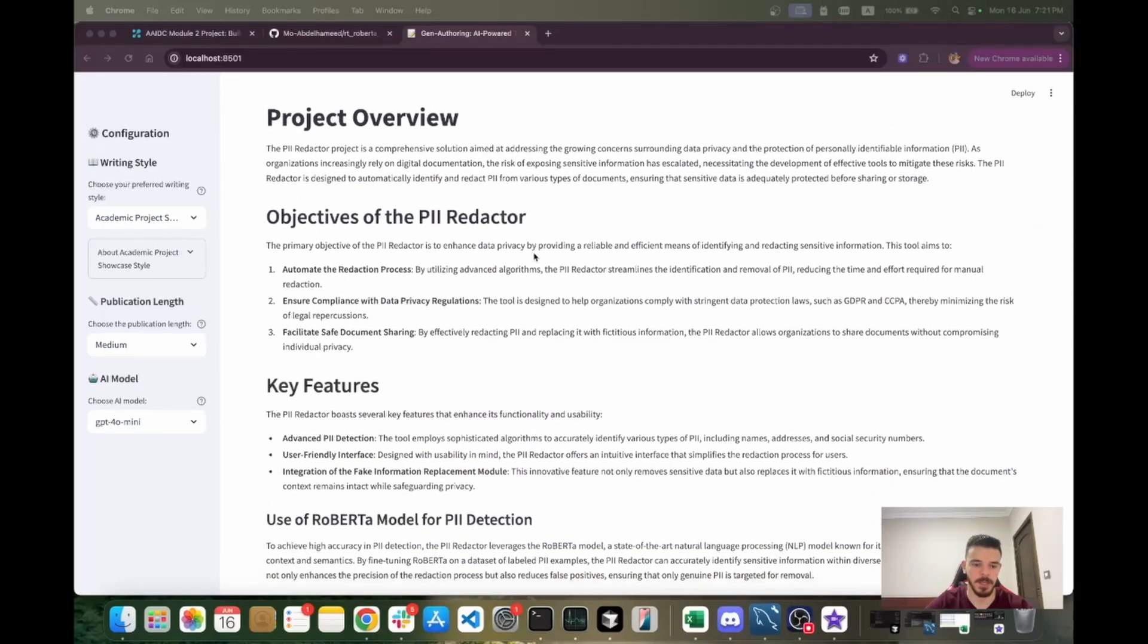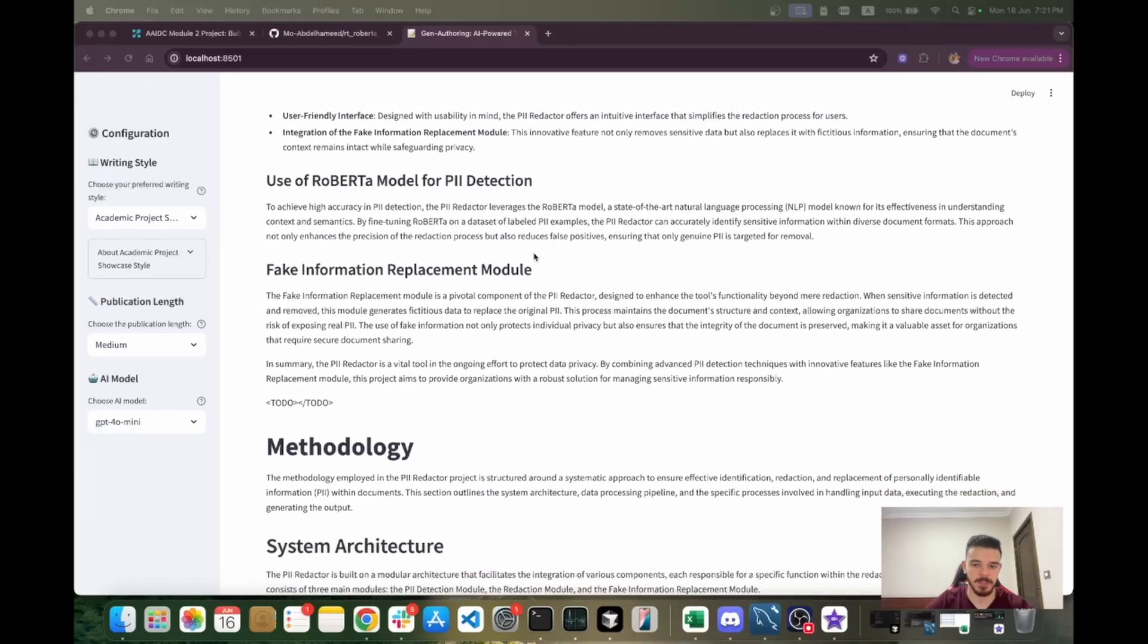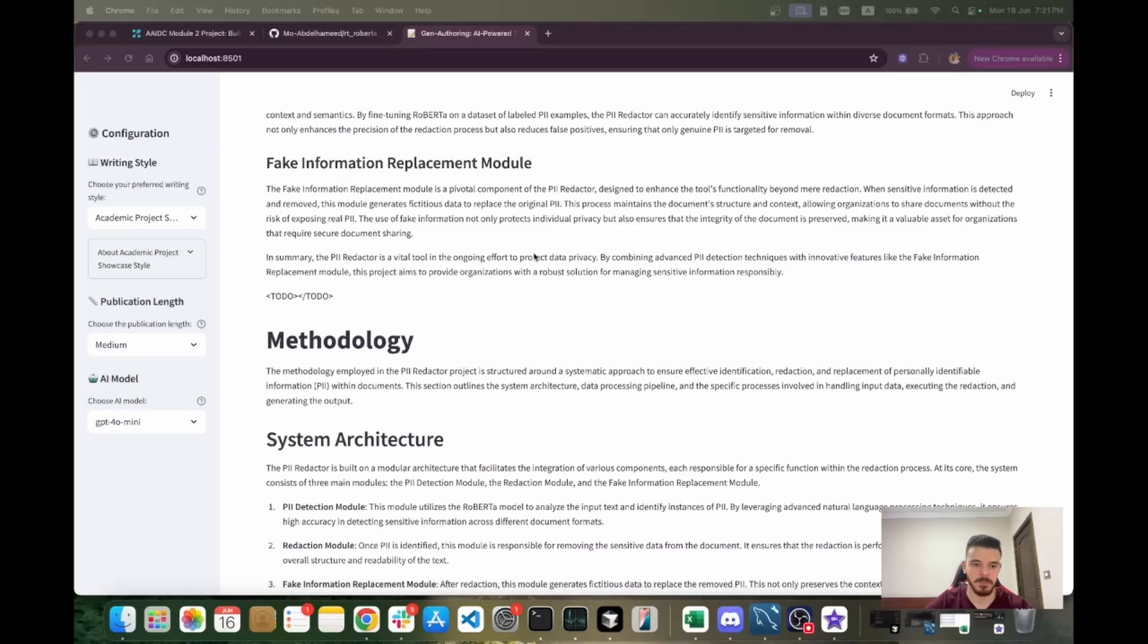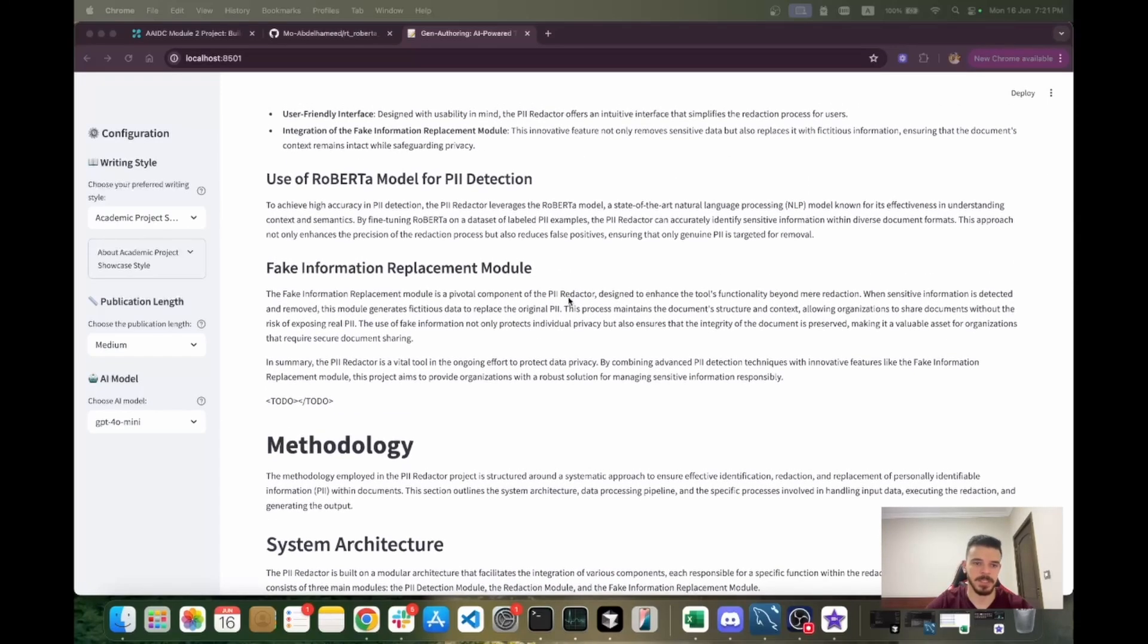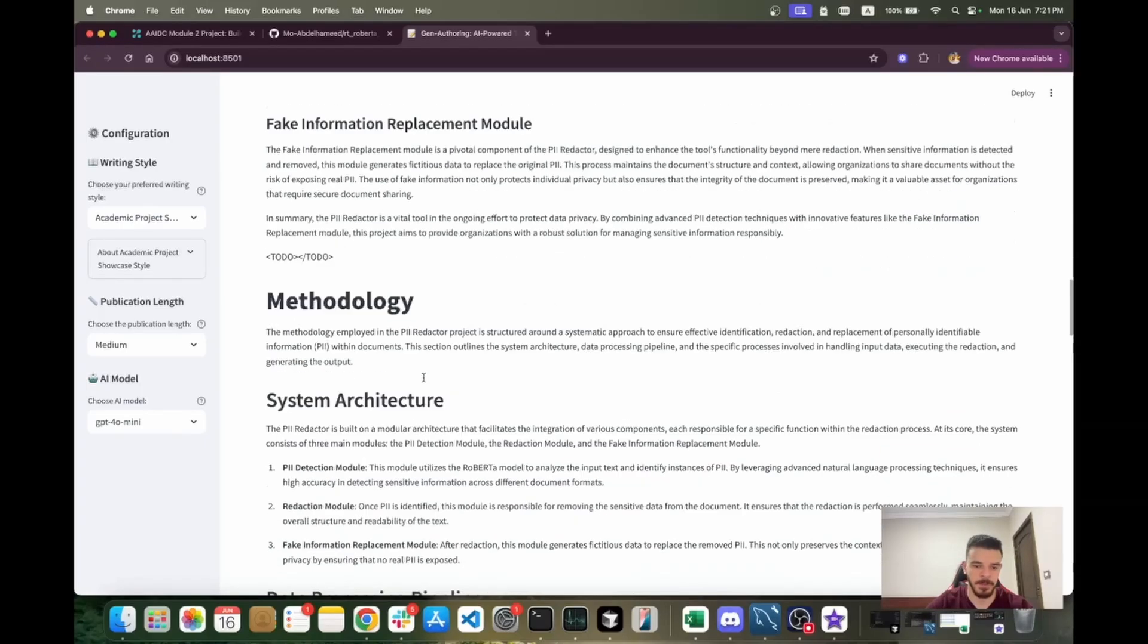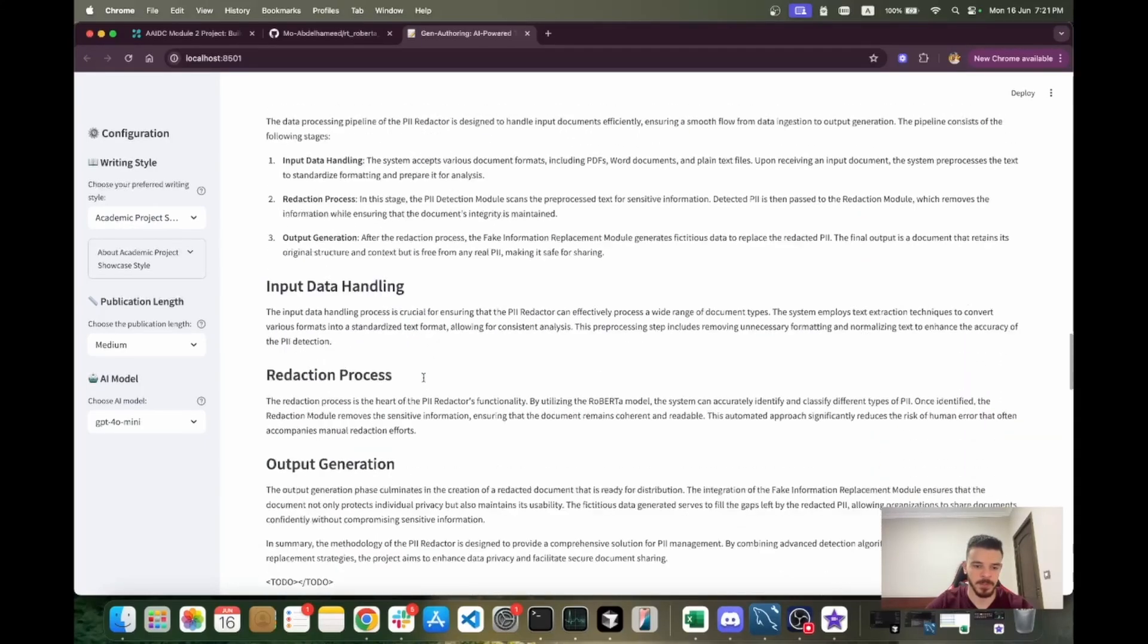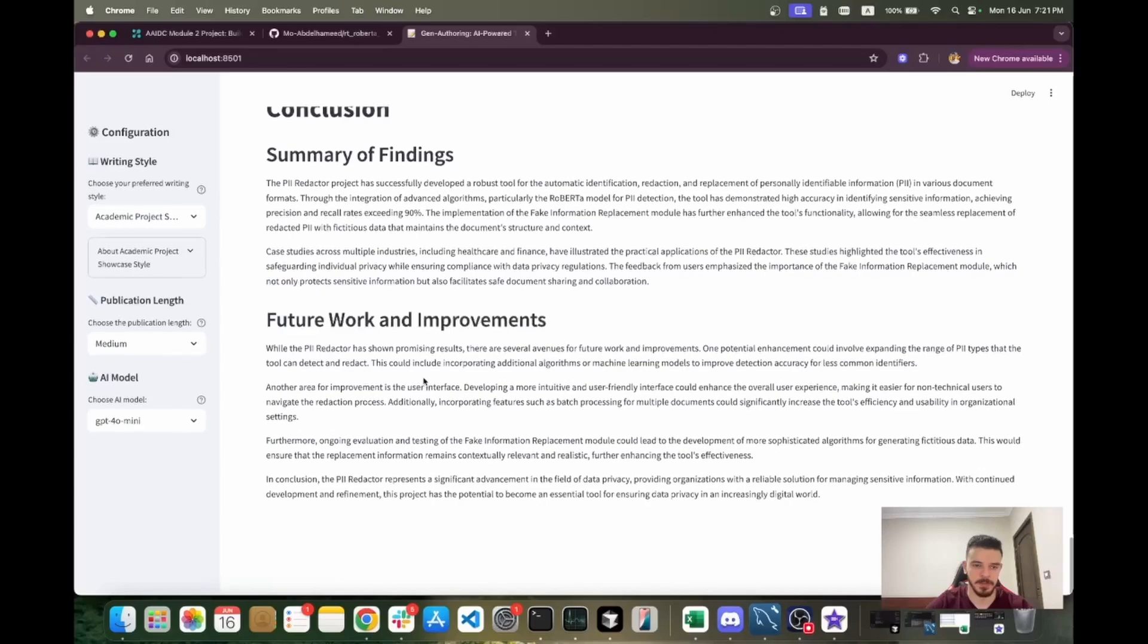This tool writes the information whenever it knows it. If there is something missing or something that you would have to fill yourself, it provides these to-do tags, meaning that you should work on this yourself. You can see it's a good-looking publication.